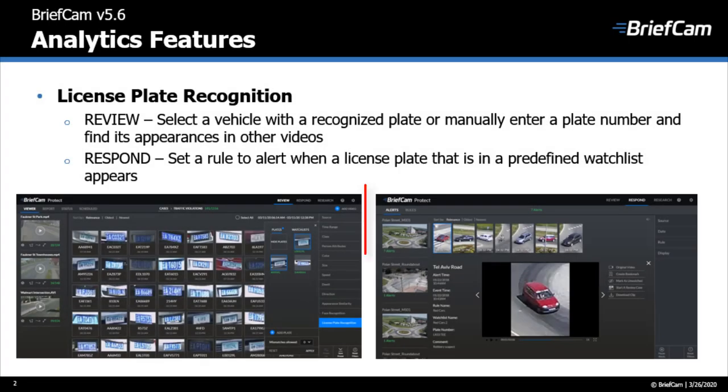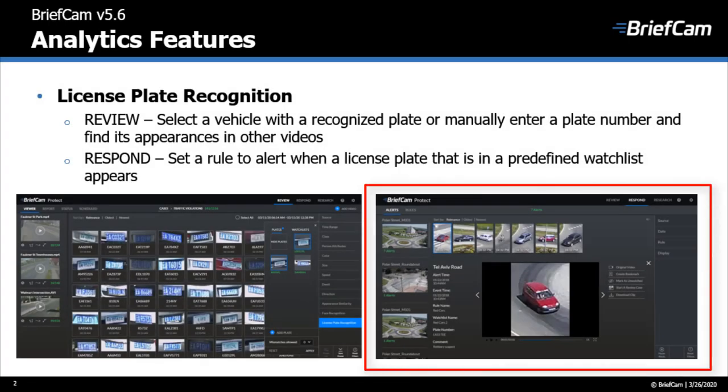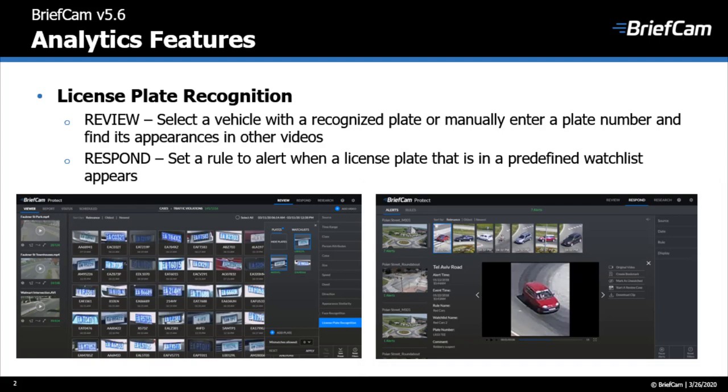You can also define smart alerts to trigger when a license plate appears in a video and this feature can also be used in research dashboards.